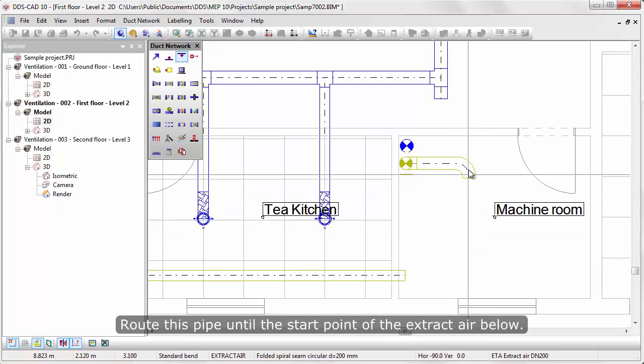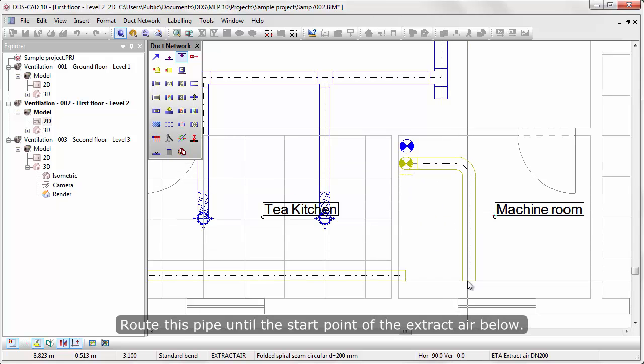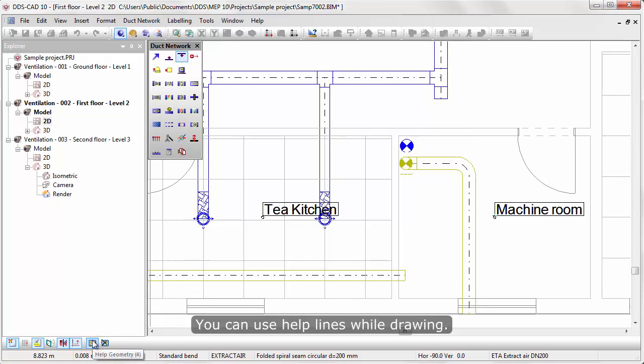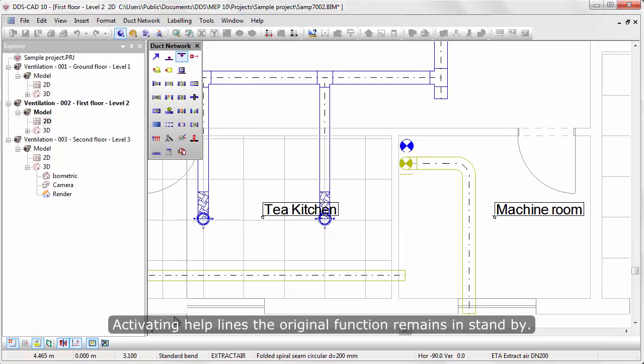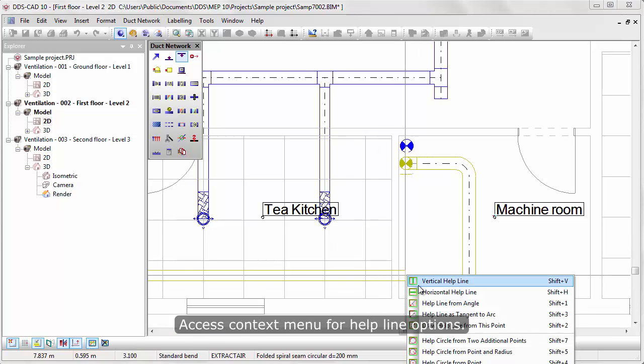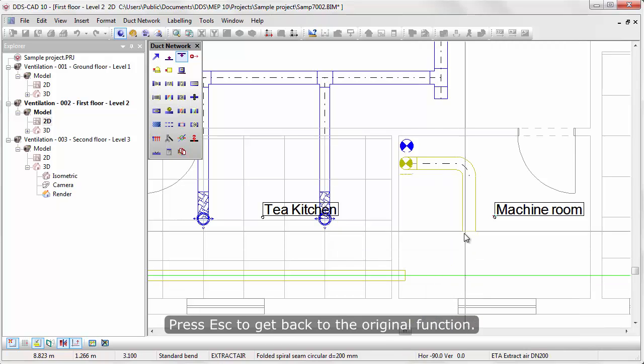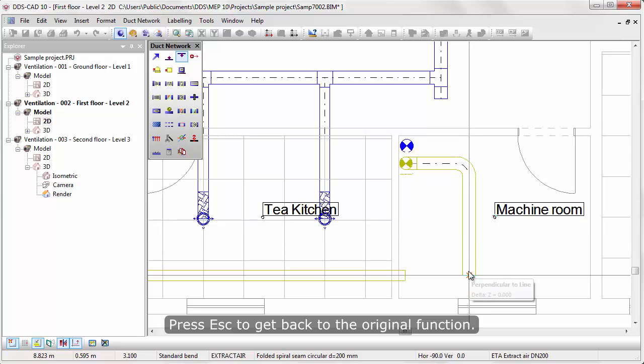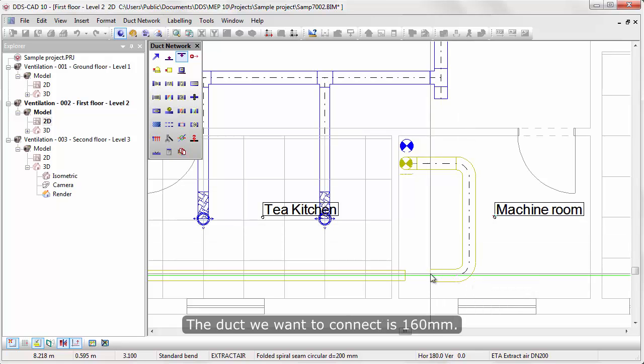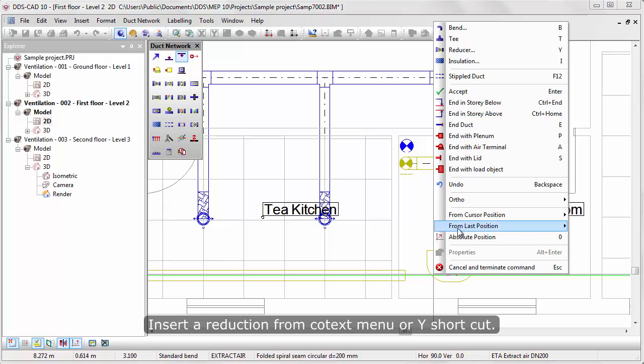Route this pipe until the start point of the extract air below. You can use Helplines while drawing. Activating Helplines, the original function remains in standby. Access context menu for Helplines options. Press Escape to get back to the original function. The duct we want to connect is 160 millimeters.